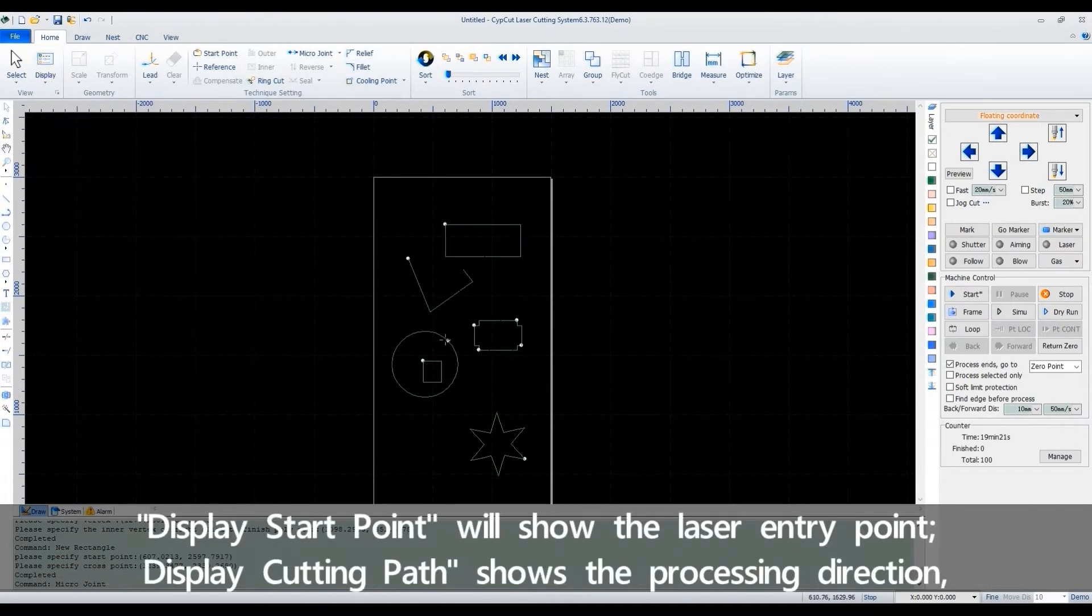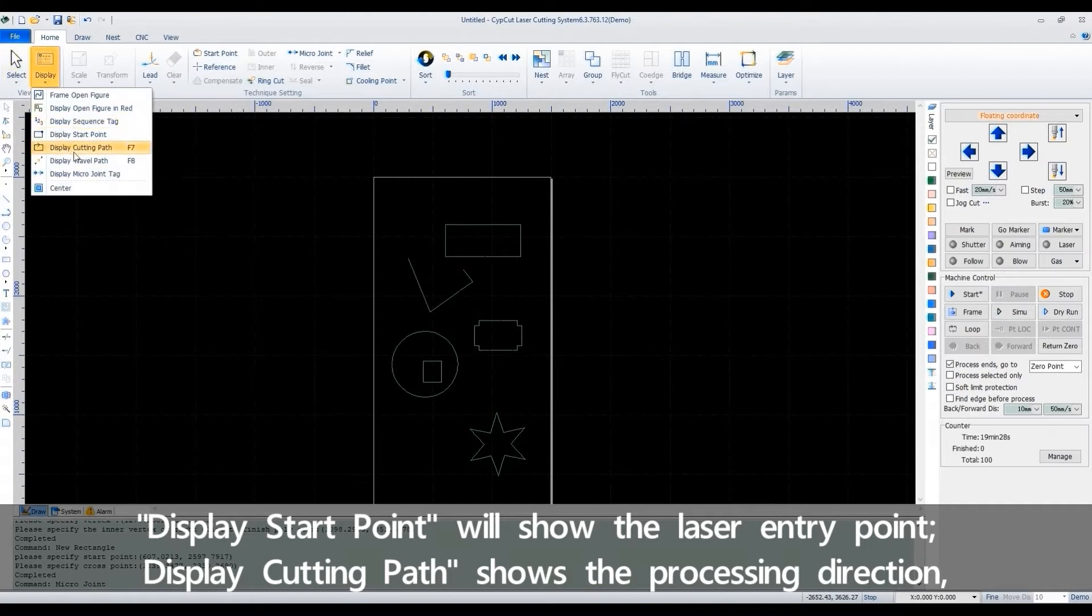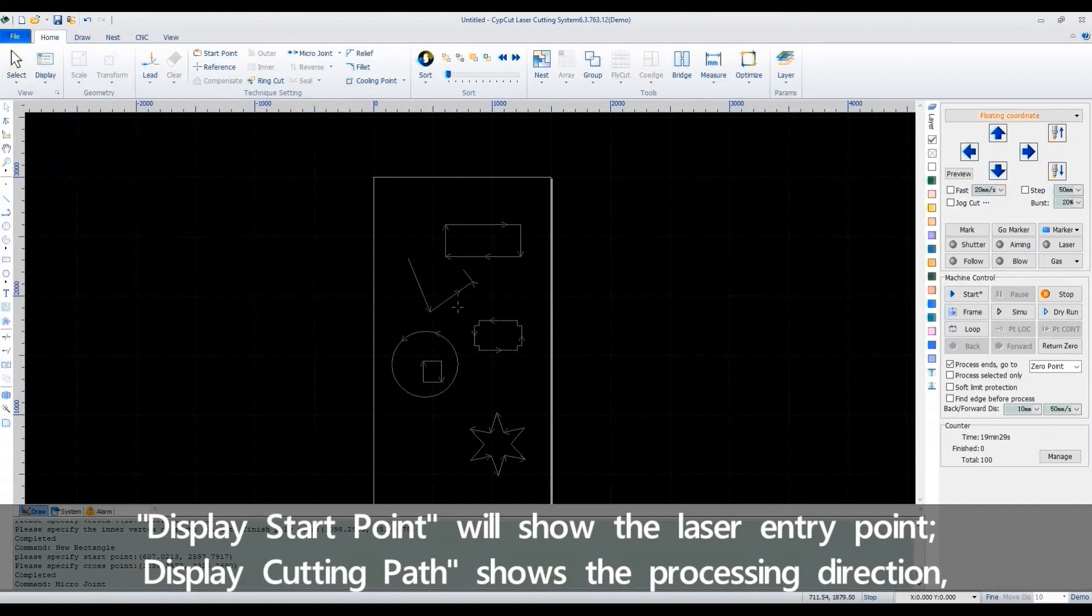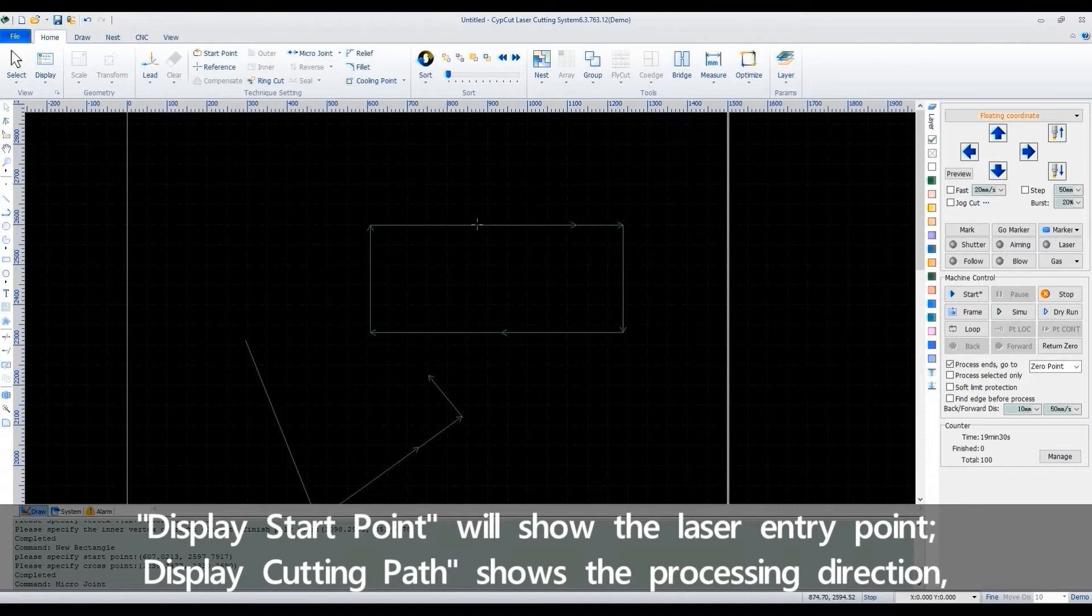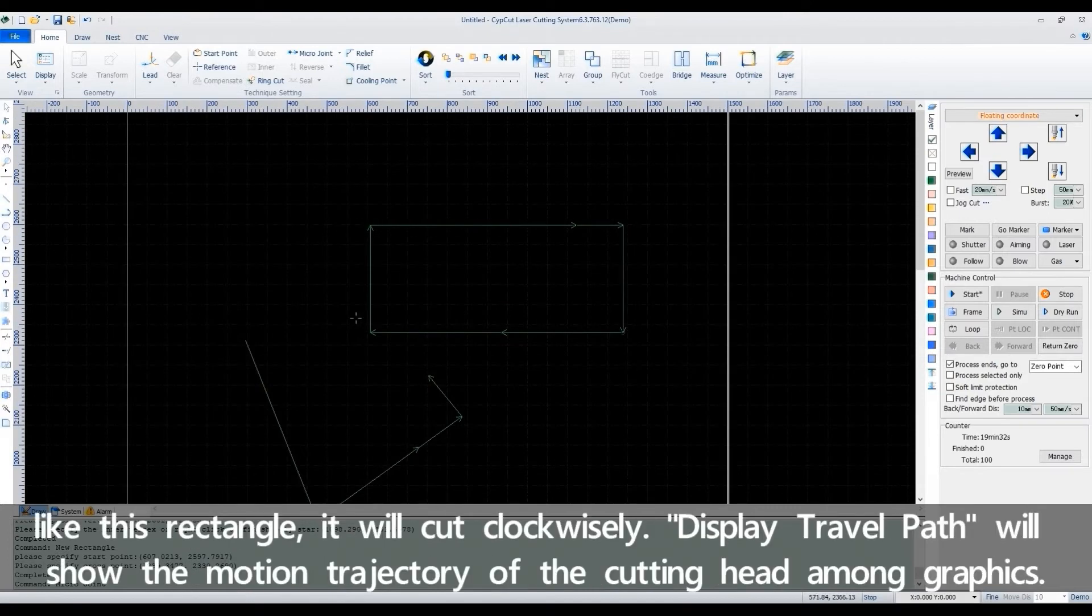Display start point will show the laser entry point. Display cutting path shows the processing direction. Like this rectangle, it will cut clockwise.